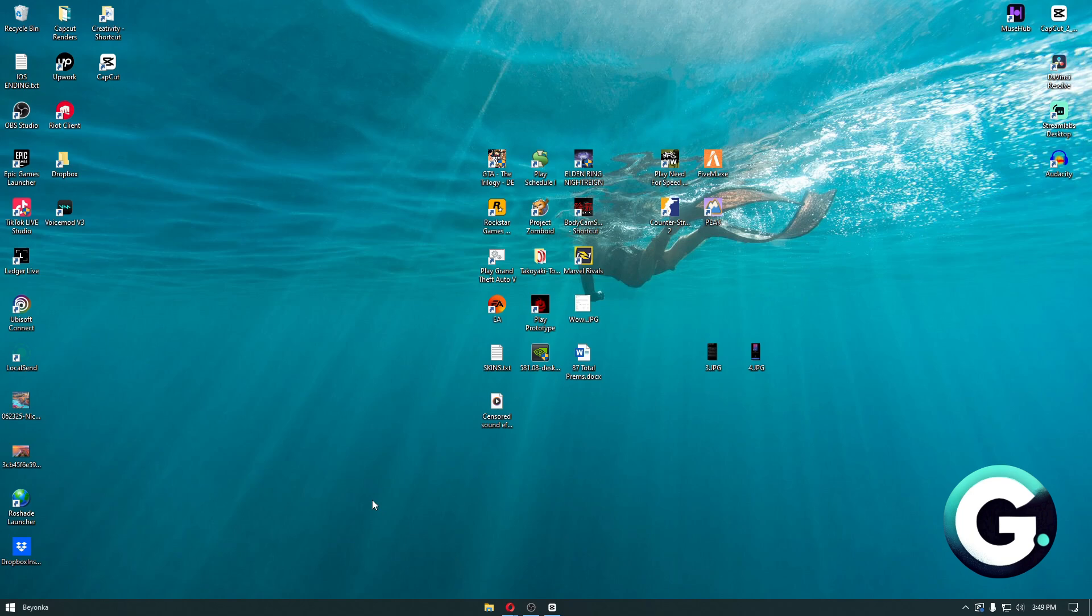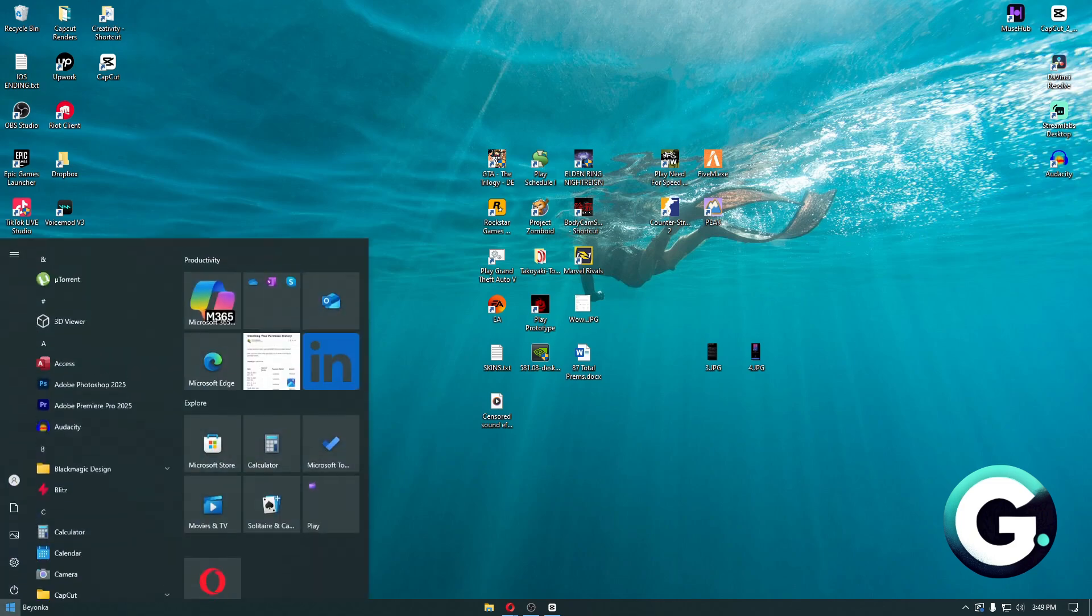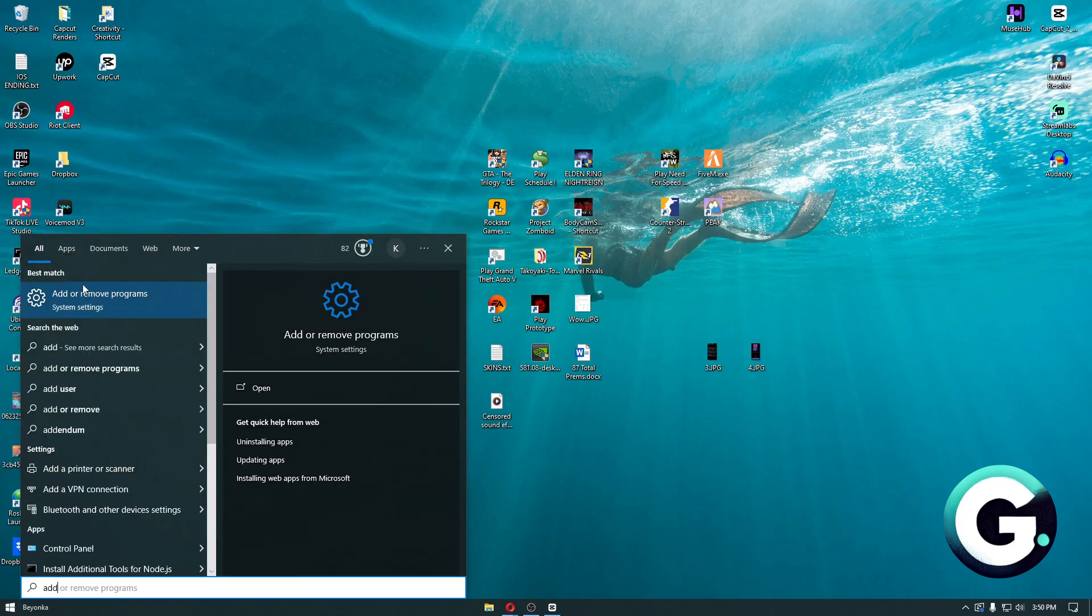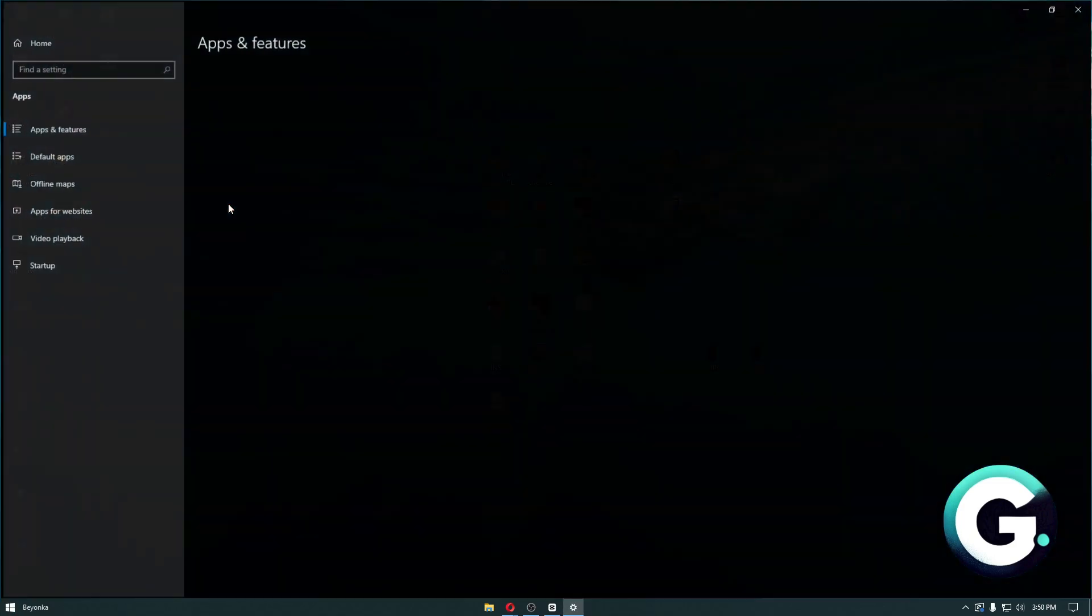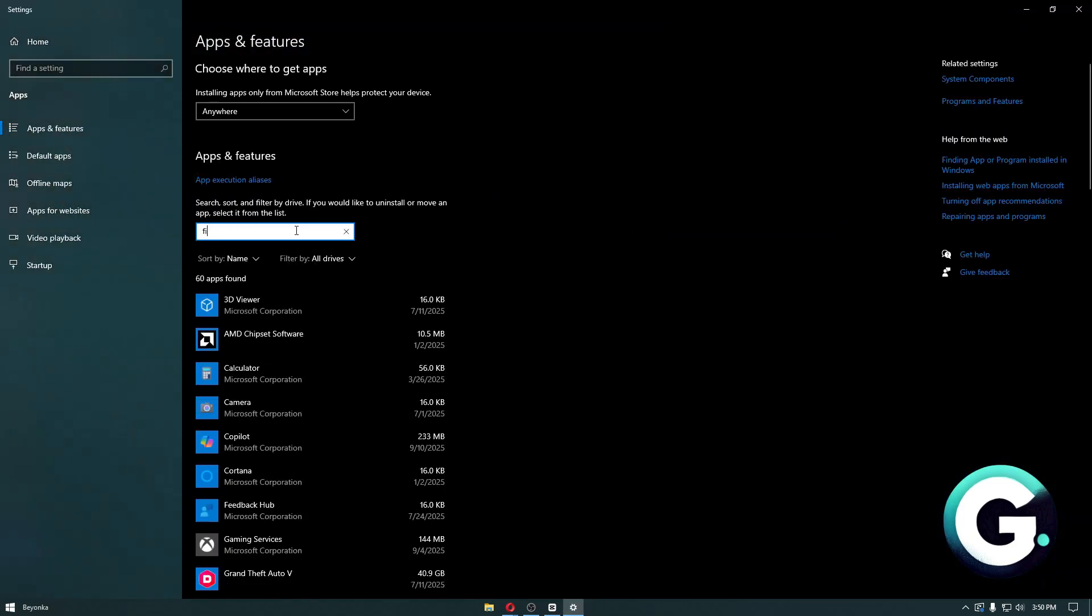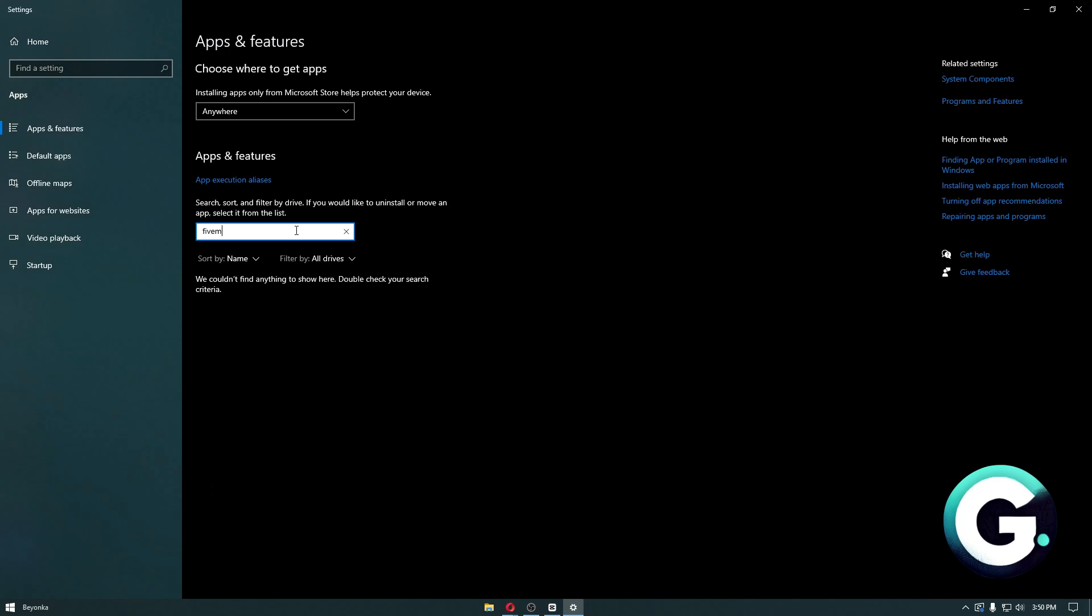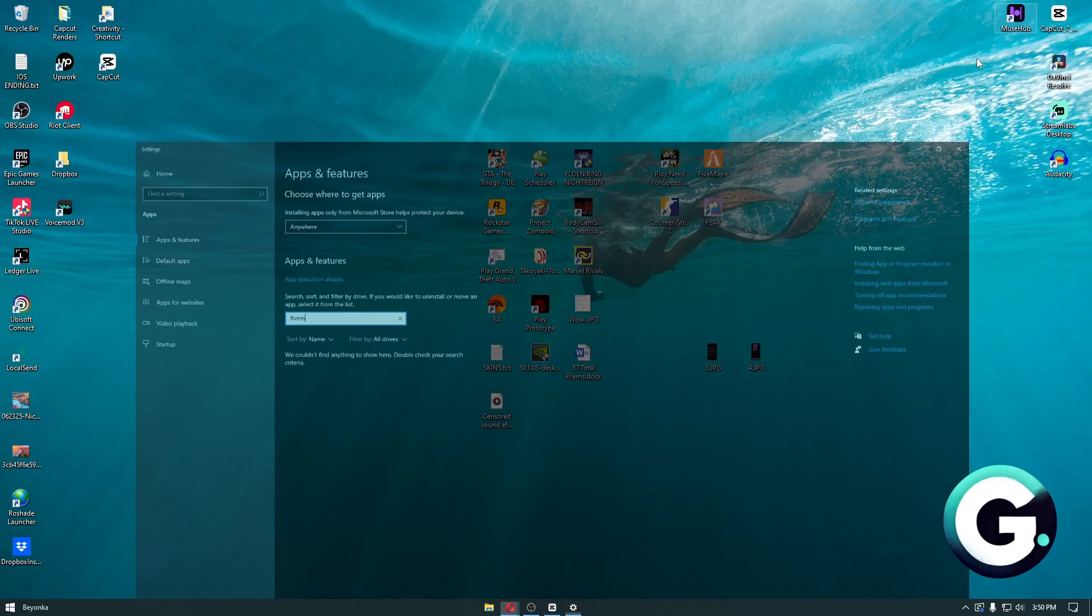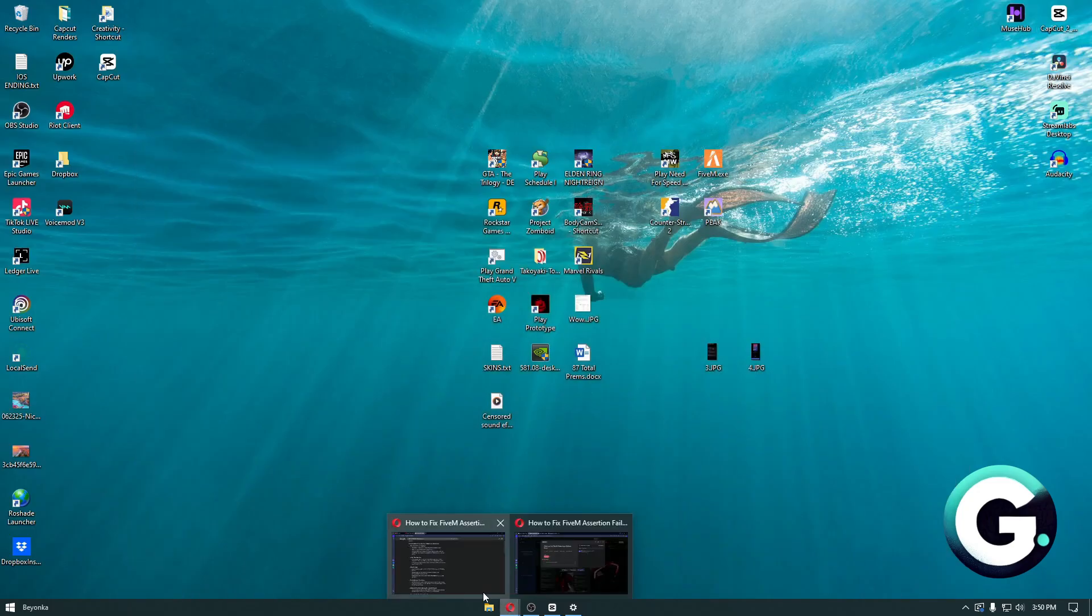If the solution didn't work, the next thing you want to do is search for Add or Remove Programs, search for FiveM, and then completely uninstall FiveM from your computer.